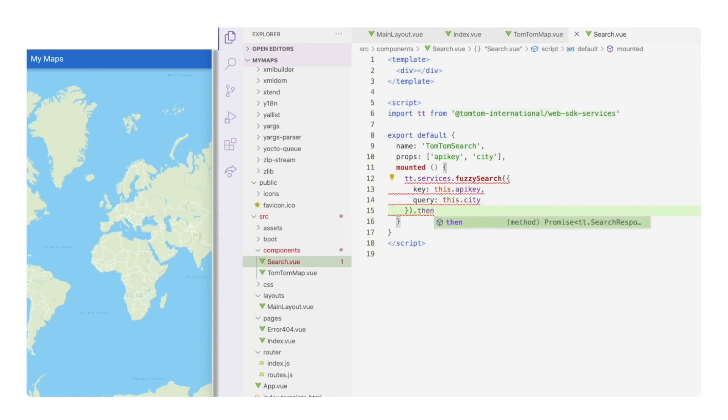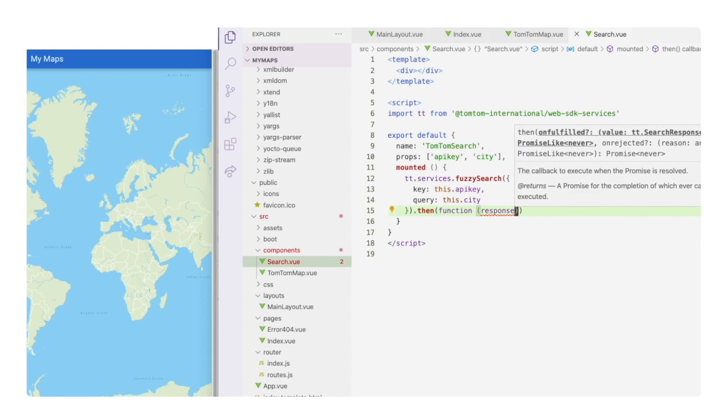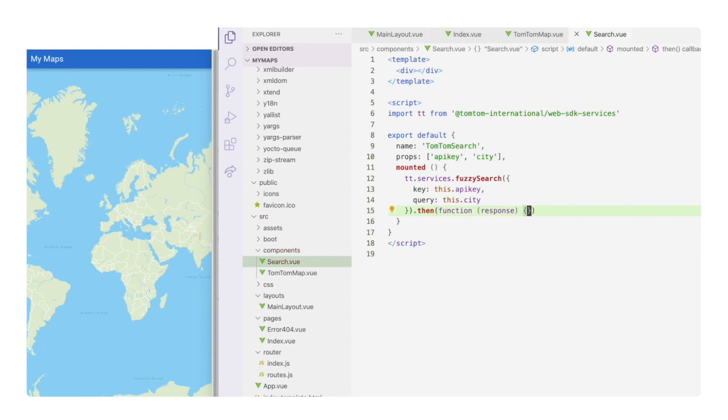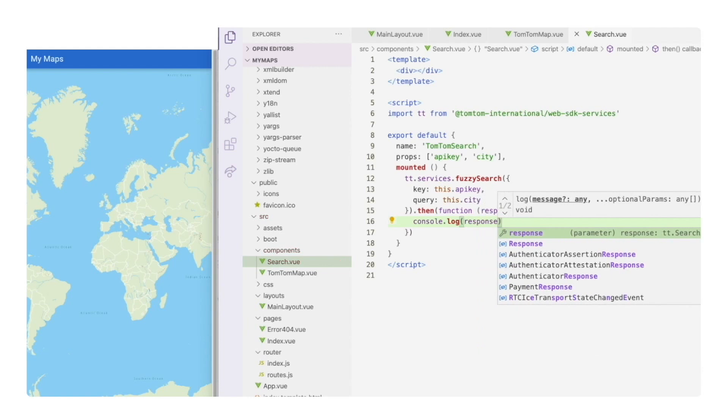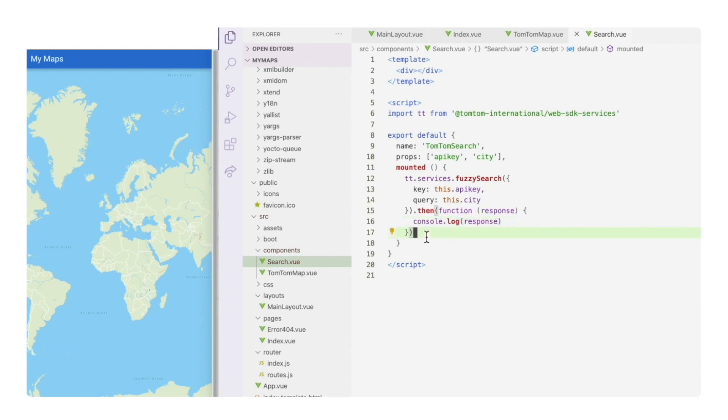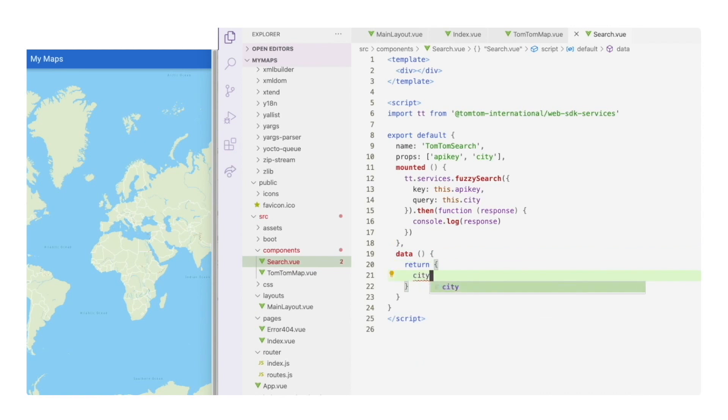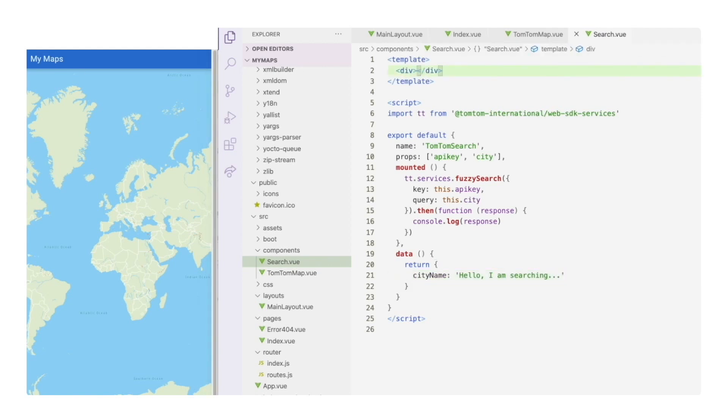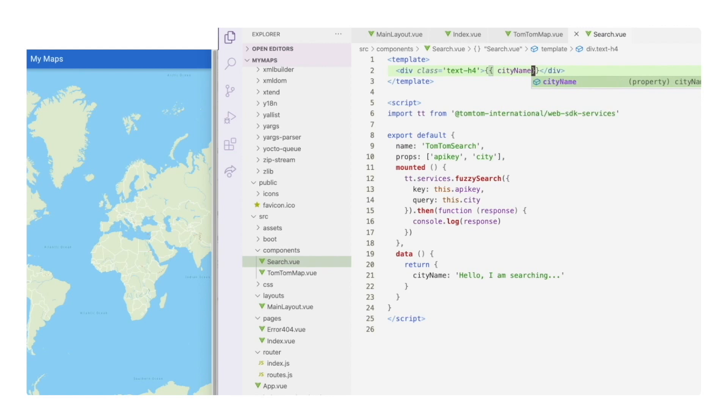Let's not forget to import the library. The fuzzy search API returns a promise, so when the response comes back, I'm going to display it in the console so we can check where we can get the values we need for the map. I mentioned that we want to display something. In the data function, we'll return a placeholder text so the user knows we haven't got any results yet. Let's go back to the empty div in the template and display a h4 text with the city name, which is now a placeholder.